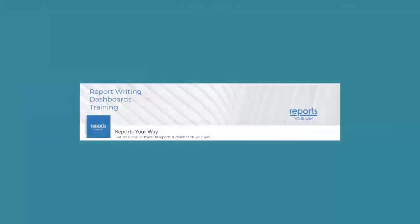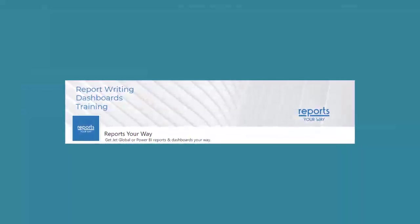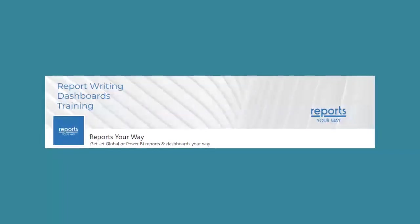We hope you've enjoyed this video from Reports Your Way and we look forward to seeing you in other videos from us.